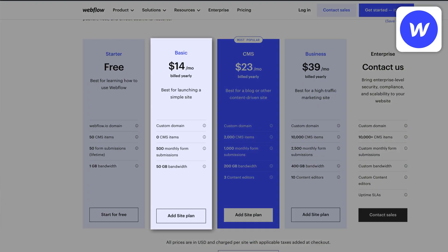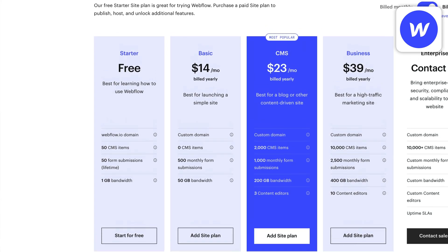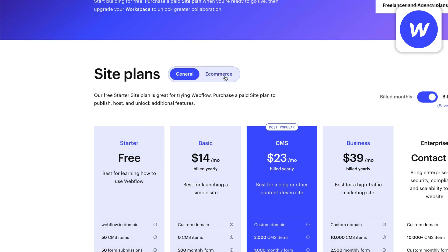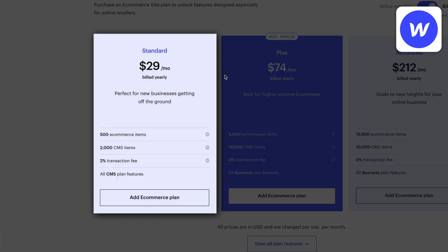If you want to use your own custom domain then you're going to have to choose a paid plan starting at fourteen dollars per month if you pay annually. For online stores the plans start at twenty nine dollars per month.